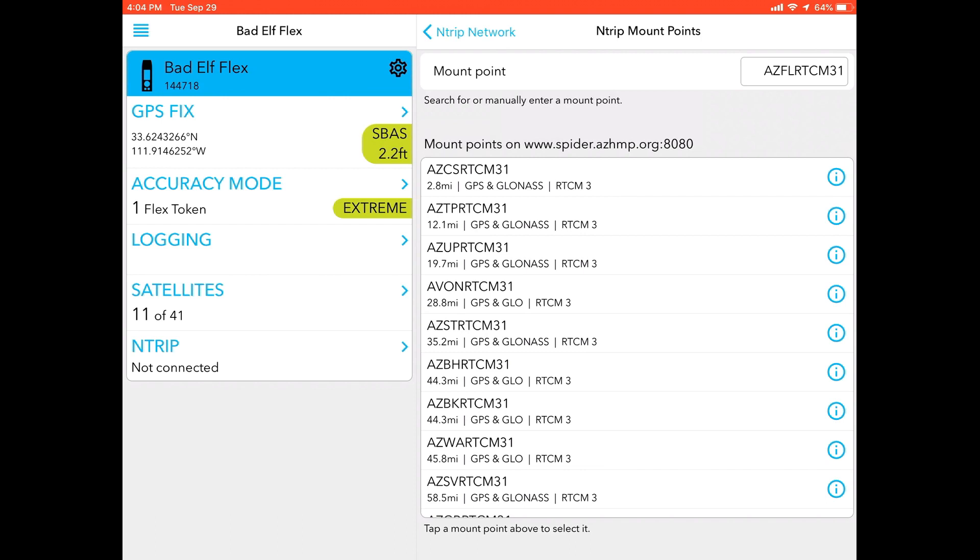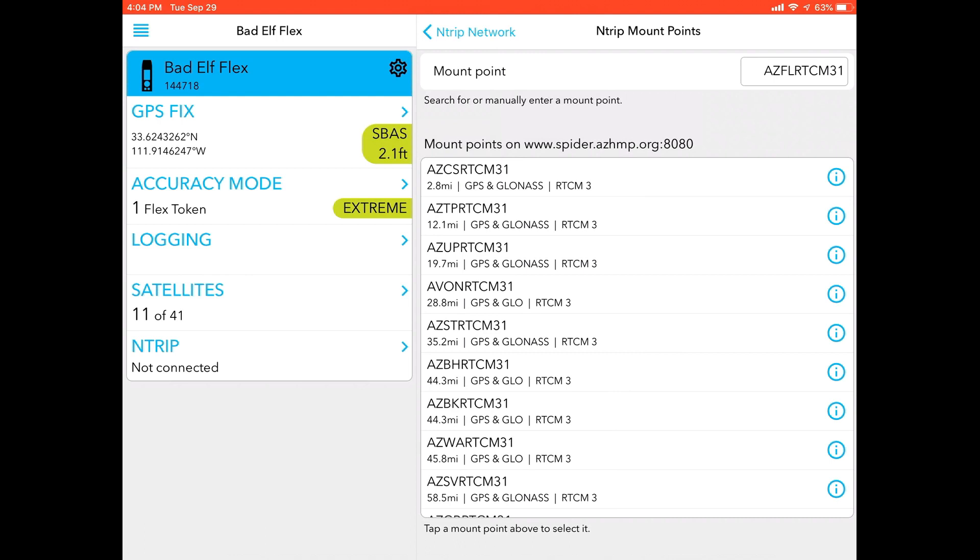You may be asking yourself, what the heck is a mount point? Think of a mount point as being your base. It is where the corrections are essentially coming from. The key here is you always want to pick a mount point that is as close as possible to where you are. What you're going to notice here is that we list the mileage to that mount point, or what's called a CORS station—a continuously operating reference station—and you would want to connect to the closest one possible. That's going to usually provide you the best accuracy. Anything over a 20-mile distance, what we call a baseline, is going to inherently propagate more error into your correction.